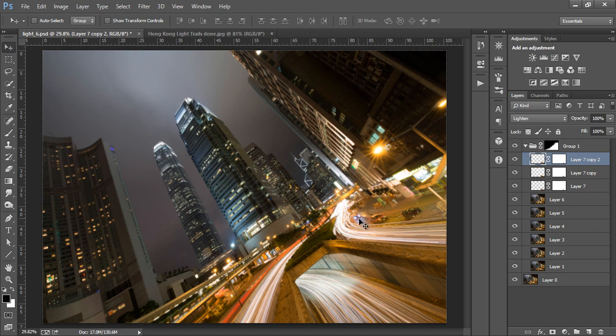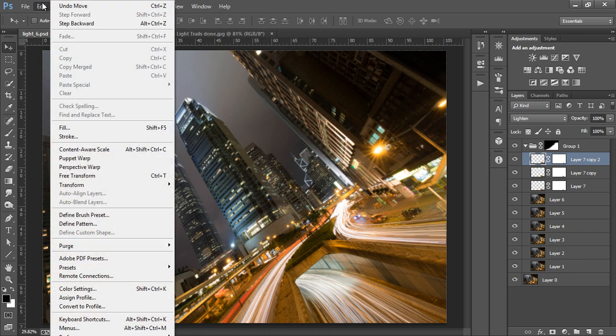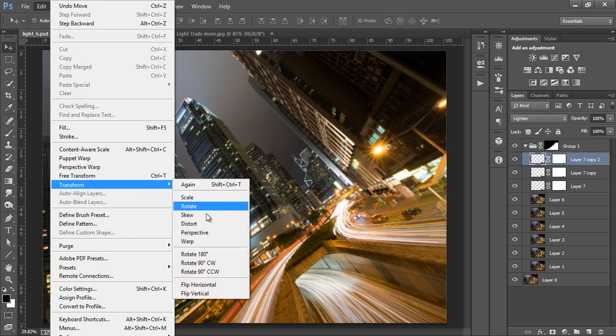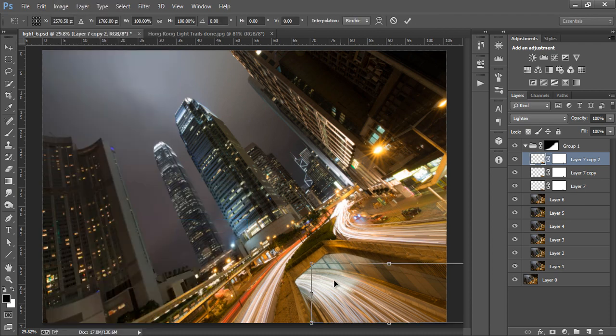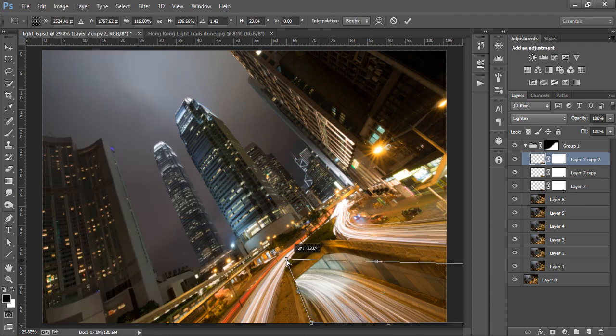You can see it doesn't look like it fits in this space. So I'll press Ctrl and D or Command and D on a Mac to make sure I have no active selections and then I'll go to Edit, Transform, Distort. Now I'll just manipulate this layer until it looks better.